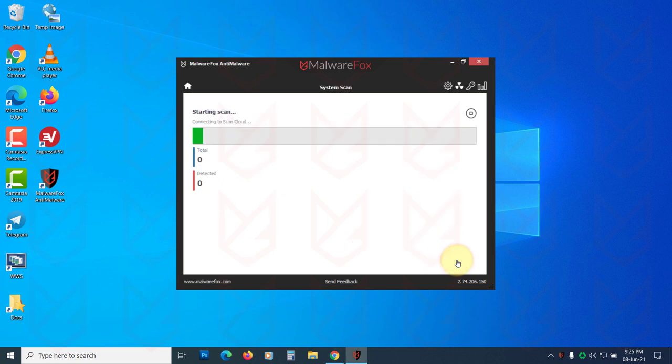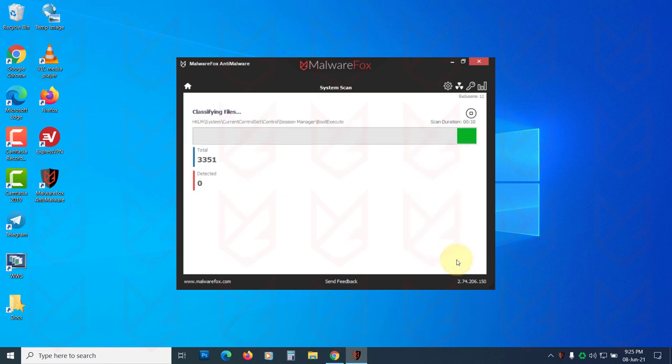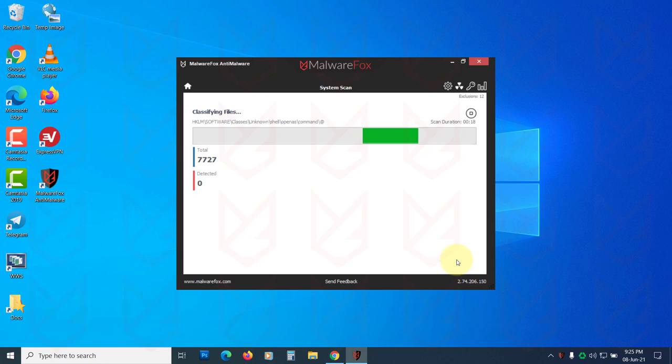Then run the scan. Once the scan gets completed, click on NEXT to clean the detected threats.